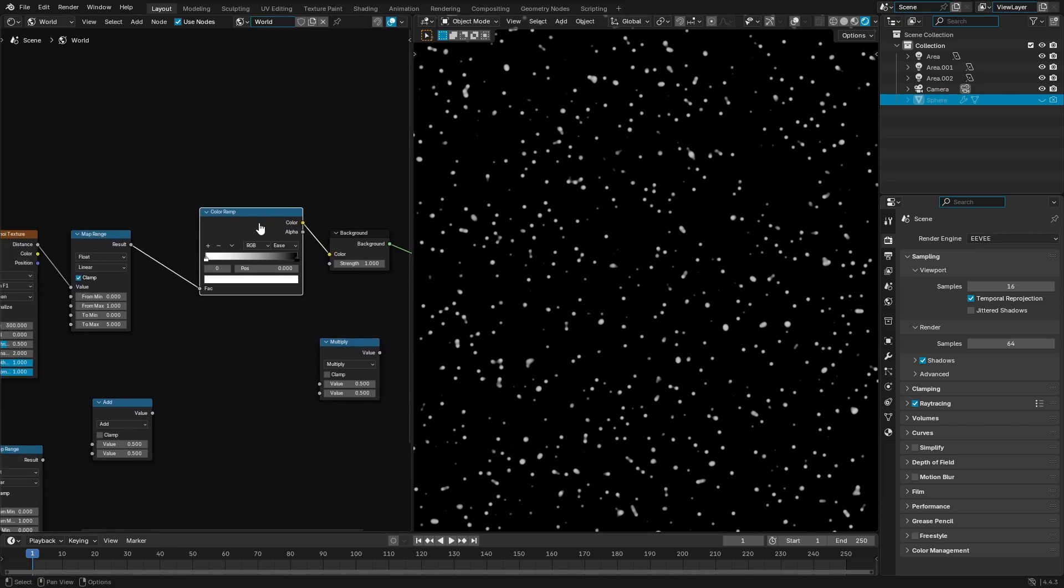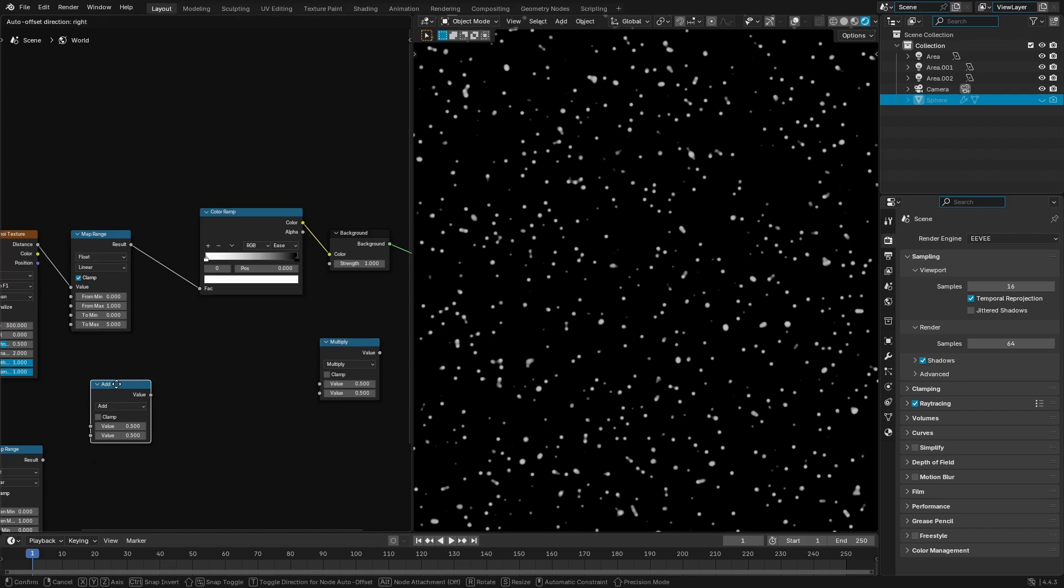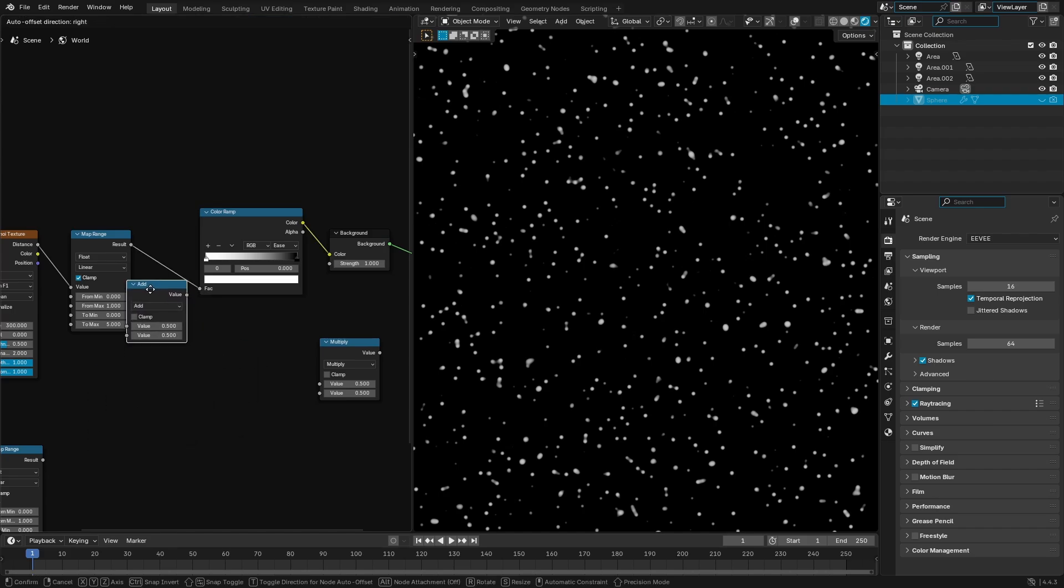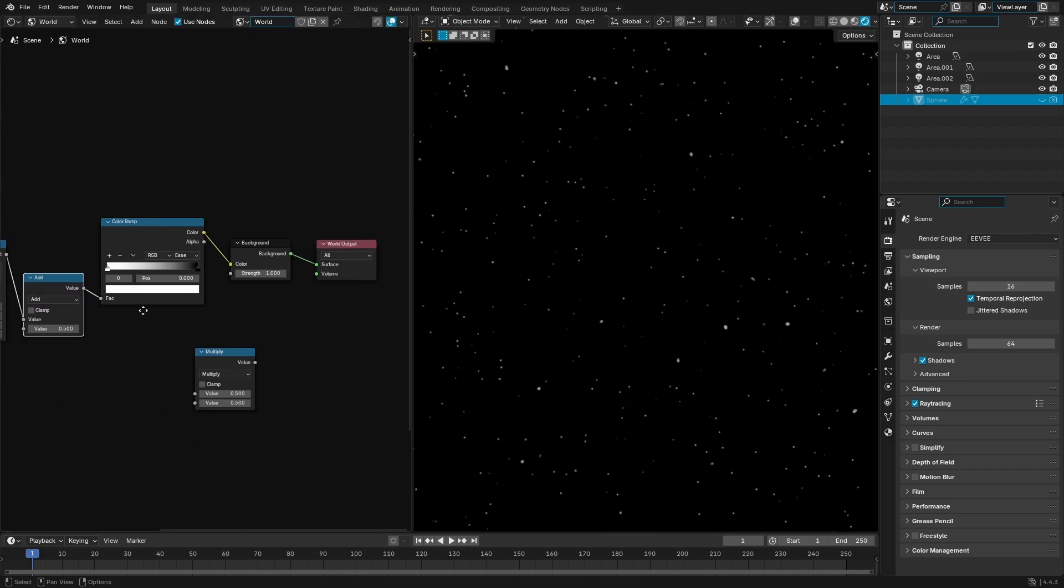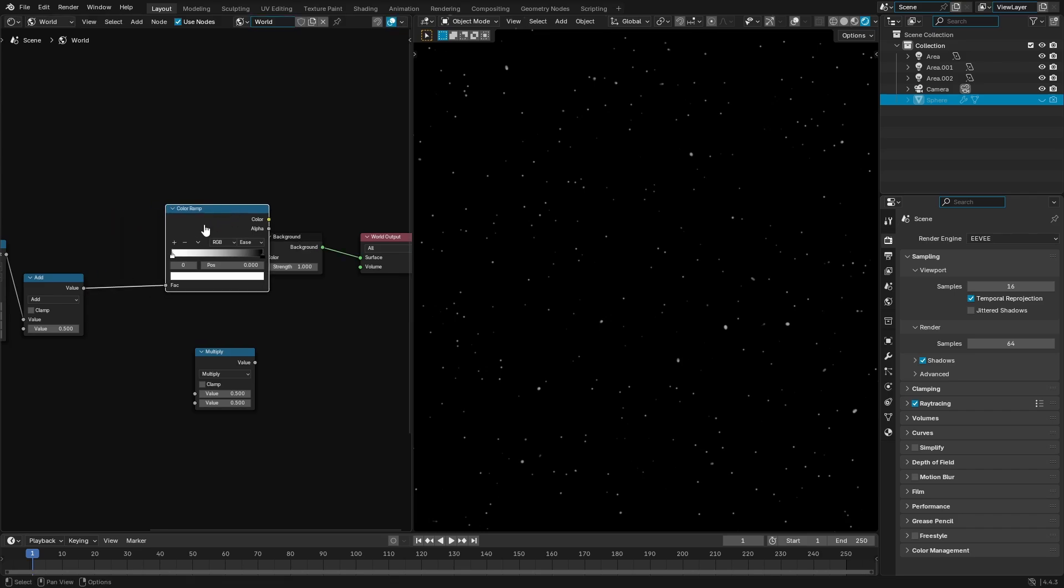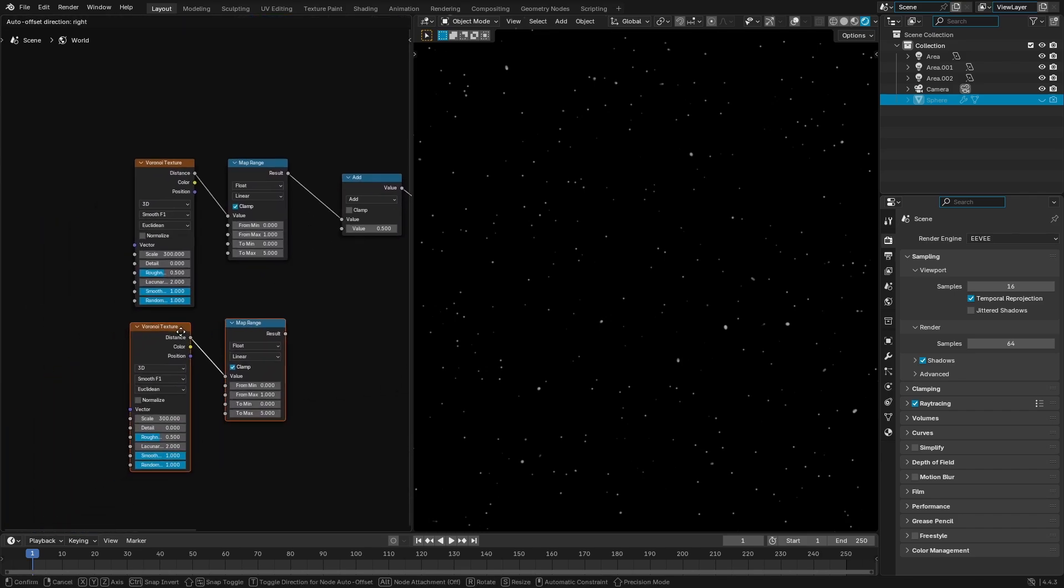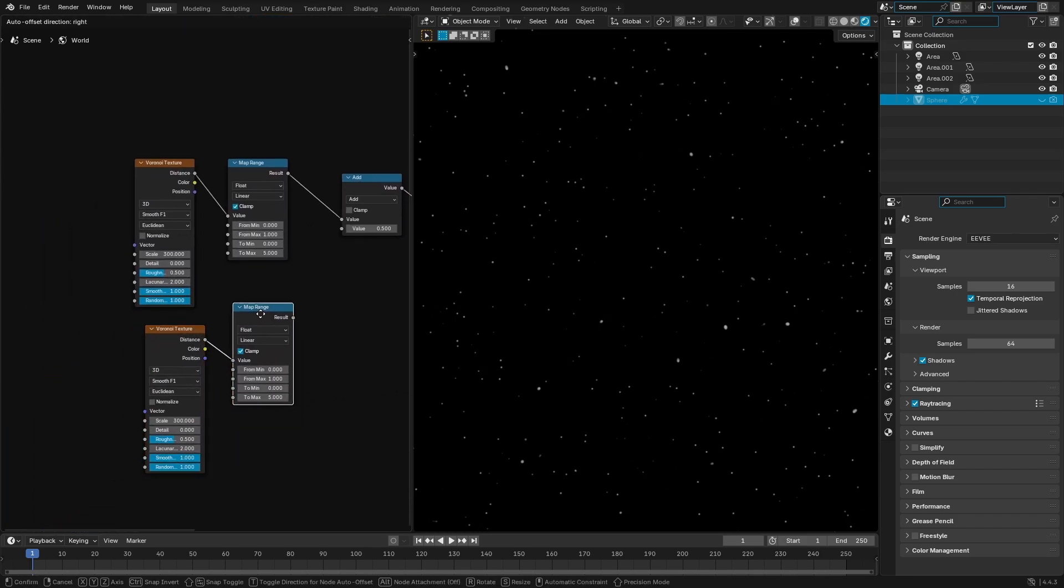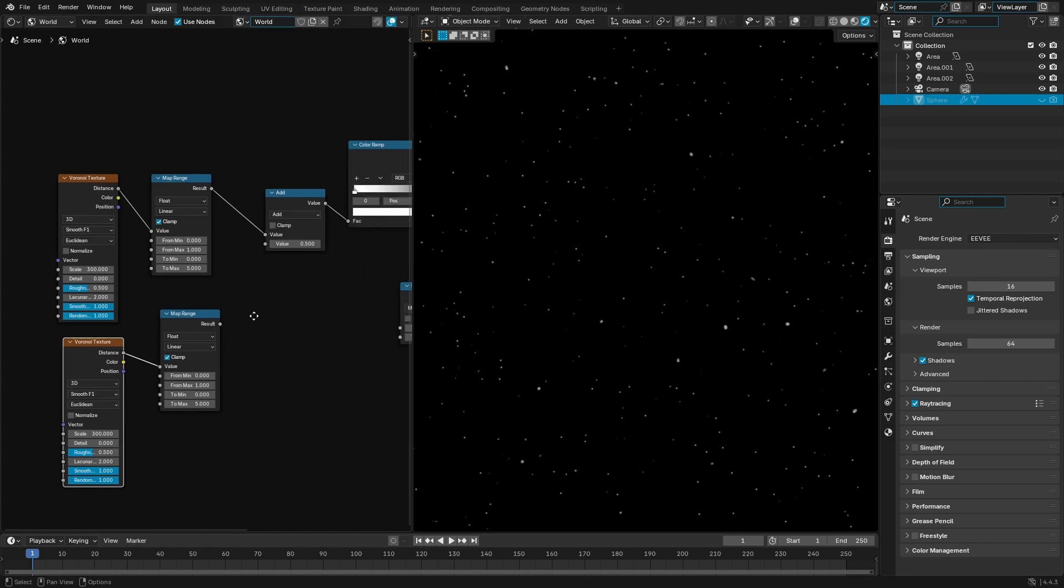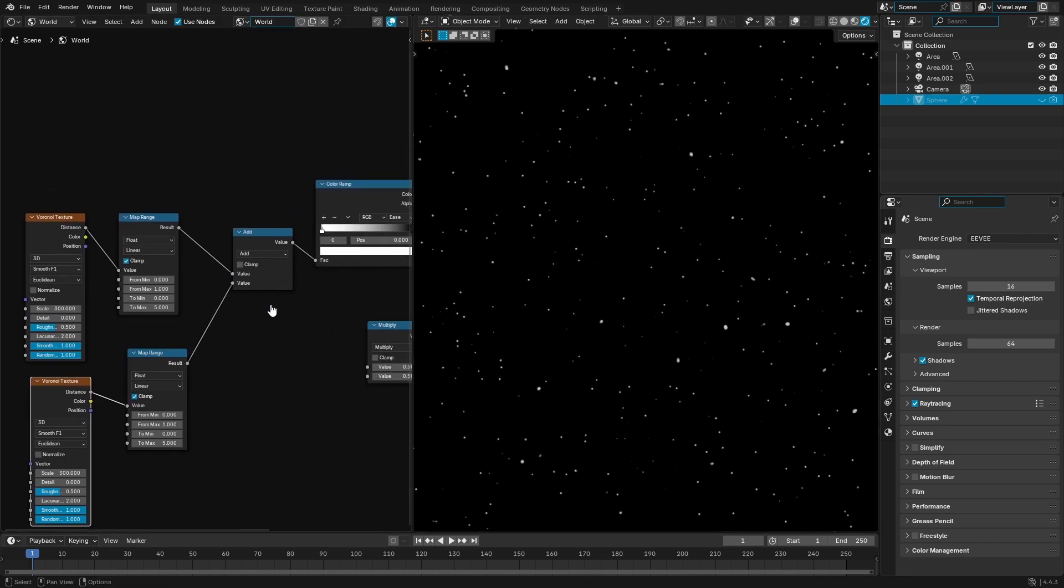By plopping this add node right here, just go skadoosh right there, perfect, lovely, absolutely amazing. And with this add node, what we're gonna do is we're gonna go ahead and hook up these two Voronoi and map range nodes that we had down here. Plug the result into the bottom of the thing right there.